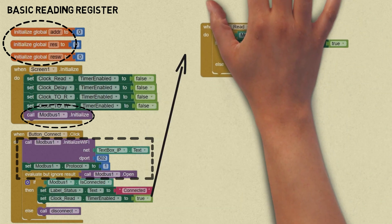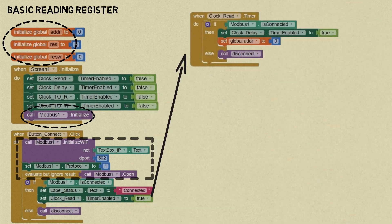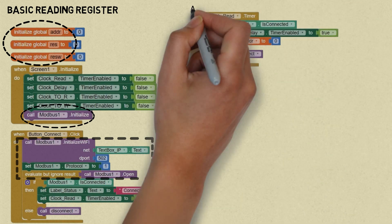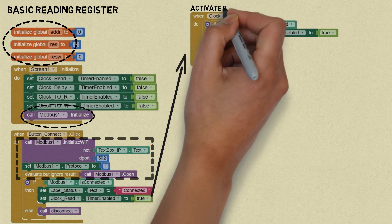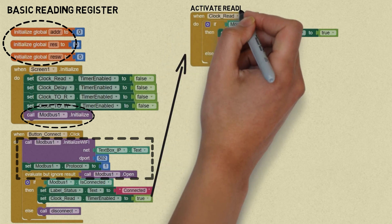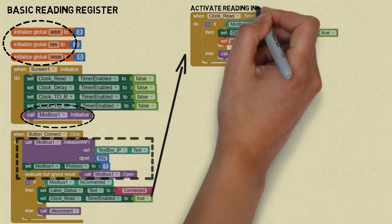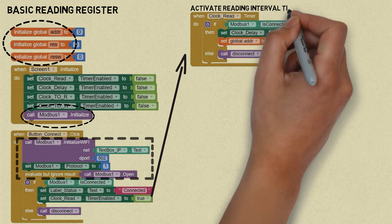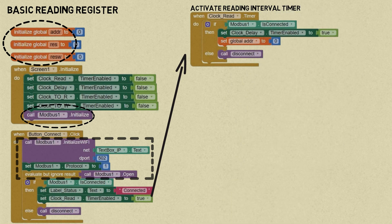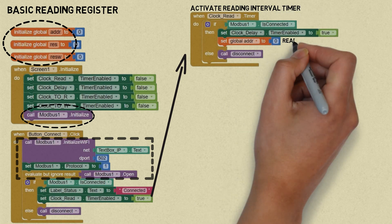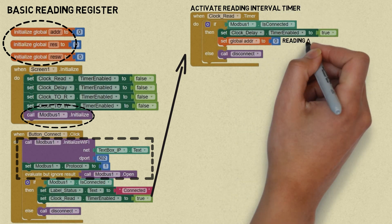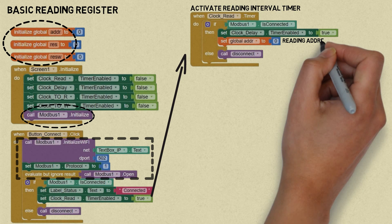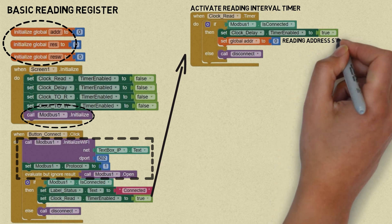Next, activate the clock read timer which will start reading registers at intervals of one second. In the clock read timer event, activate the delay timer clock and set the address variable to zero to start reading the register with address zero.